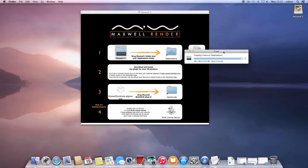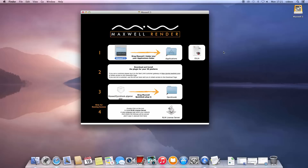You should then follow the second installation step to download and install the plugin that connects Maxwell with your 3D modeling application, and the third one which installs the QuickLook Viewer, a handy application for displaying Maxwell files in Finder. This third step is optional. As this computer will work as the license server, we must install the RLM license server on it by double-clicking on its icon.